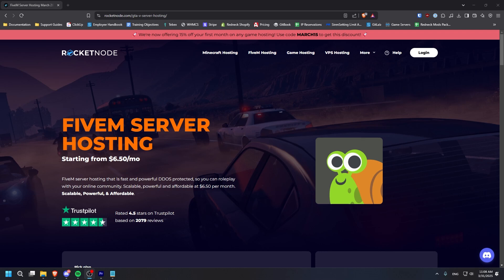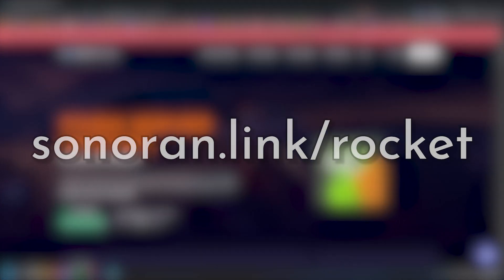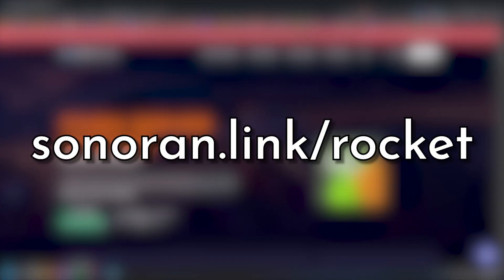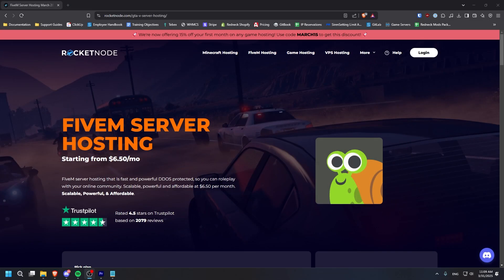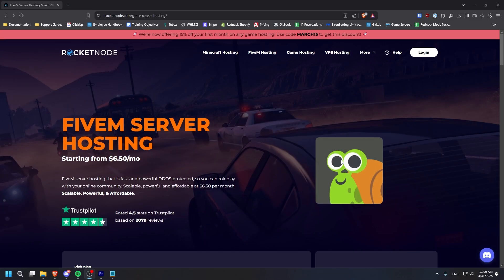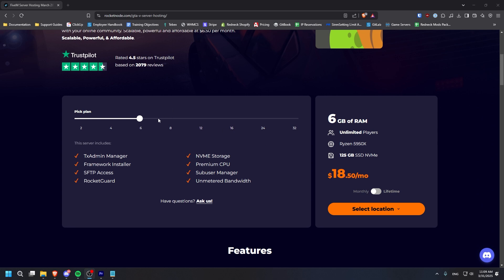Installing Sonoran Radio through the new Rocket Node panel is easy. First, head to sonoran.link slash rocket. Here you can pick your plan and select your server location.